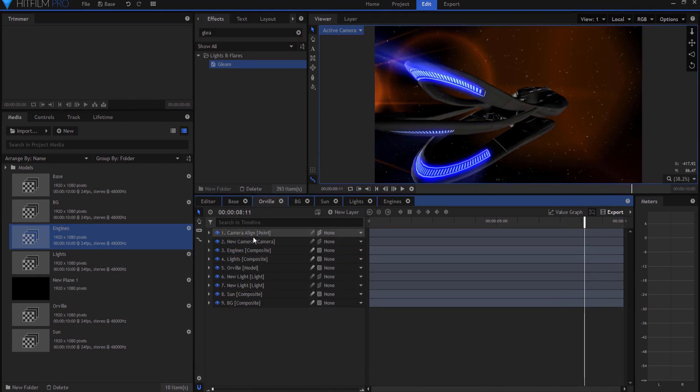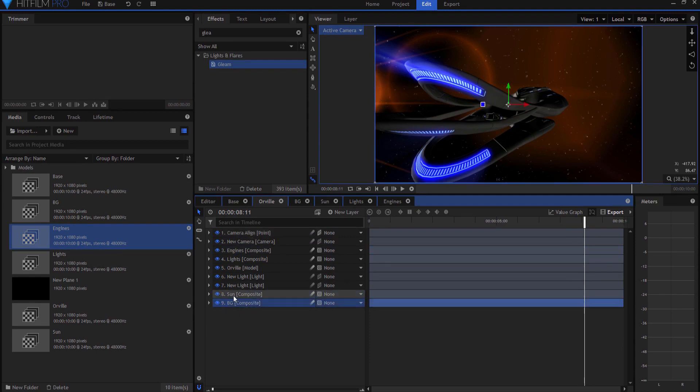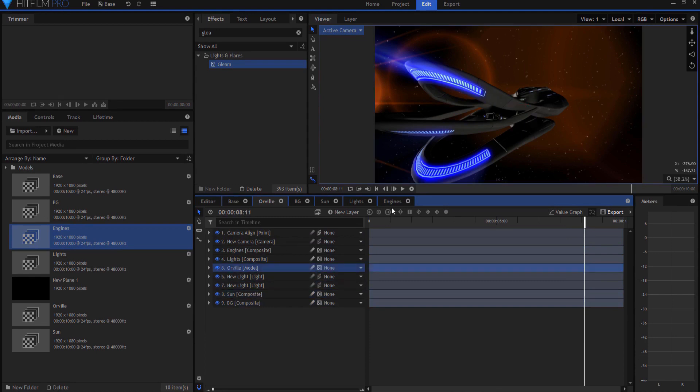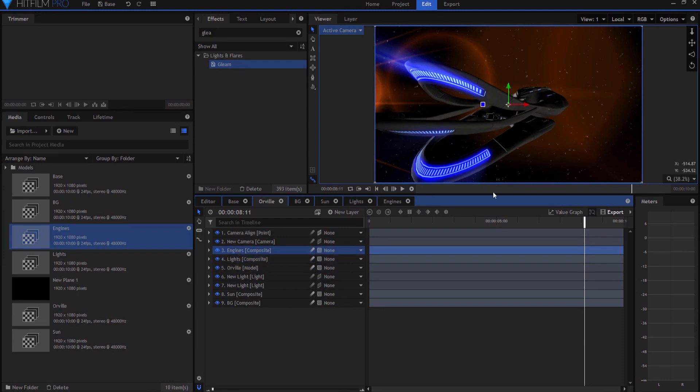So you can see that I have created several render passes, one for the background, one for the sun, one for the Orville itself, one for the lights, and one for the engines.